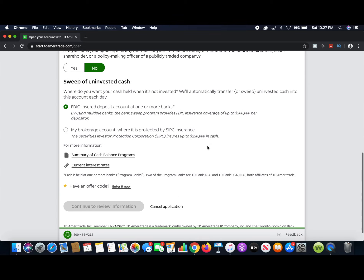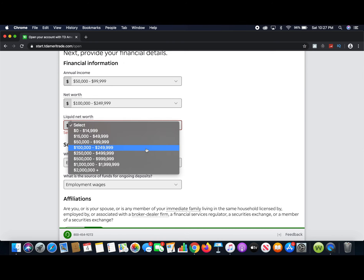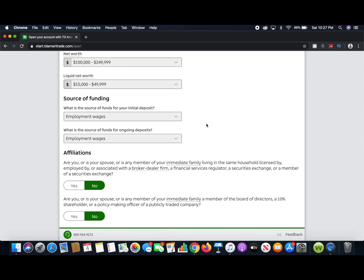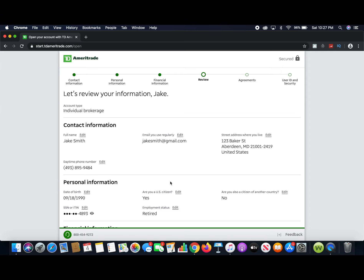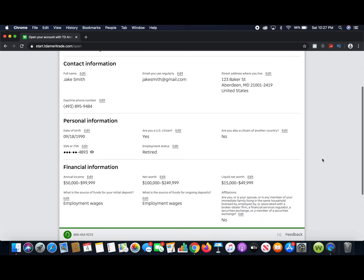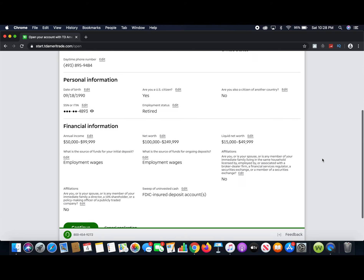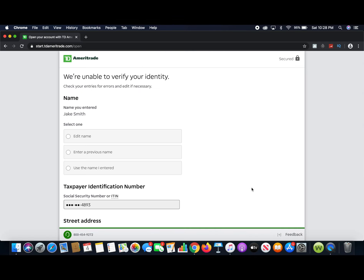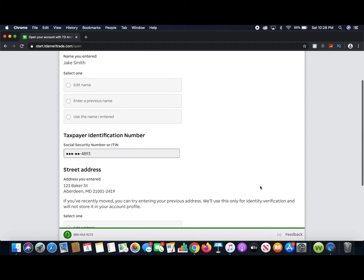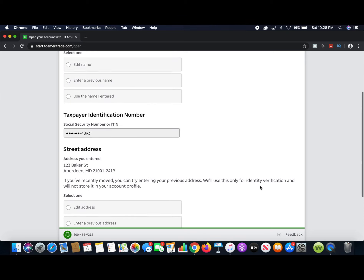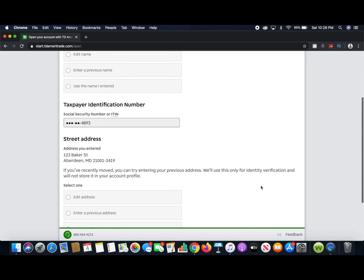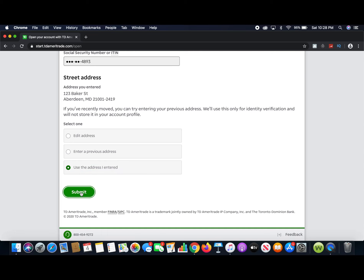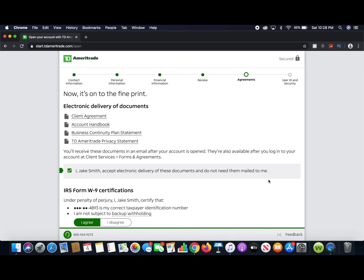Now continue to review your information. It's going to ask you to verify that everything you've said is correct. When you're doing this for real, make sure all your details are accurate. You may be asked to confirm or correct your name and address — just use the information you entered and hit submit. They want to make sure everything is correct before moving on.